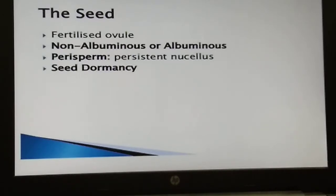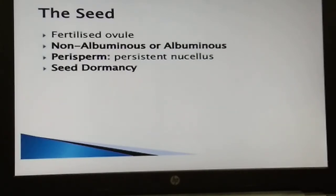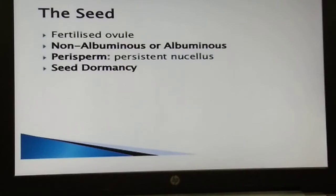Albuminous seeds retain a part of endosperm as it is not completely used up during embryo development — examples include wheat, maize, barley, castor, and sunflower. The integument of ovules hardens as a protective seed coat. The micropyle remains as a small pore in the seed coat, which facilitates the entry of oxygen and water into the seed during germination.